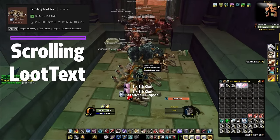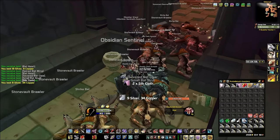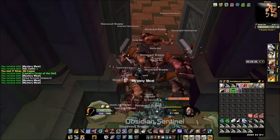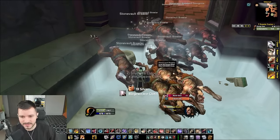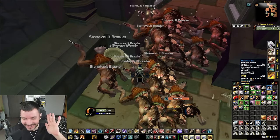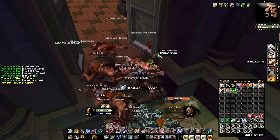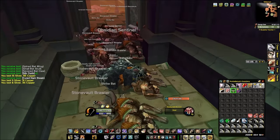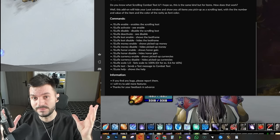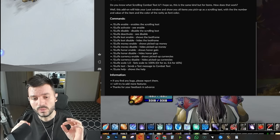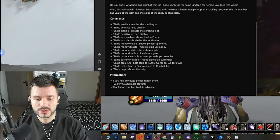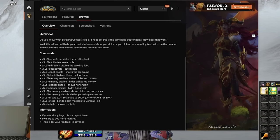Do you know what scrolling combat text is? This is the same kind of add-on but for items. It shows all the items you pick up as a scrolling loot text right above your character, with the number and value of the item but also the color and rarity in the font. A lot of people ask me about this — it's called Scrolling Loot Text. You can add honor if you want to see honor as scrolling loot text. You can increase the scale with the command slash SLDT scale followed by a value like 0.6, 1.7, or 2.5. You can also do slash SLDT test to see how it looks.